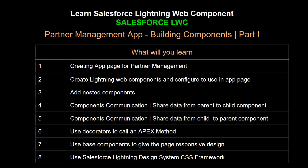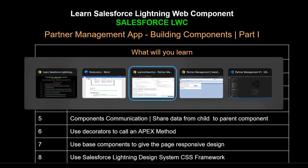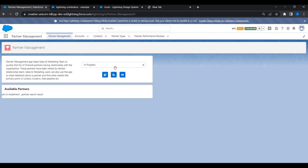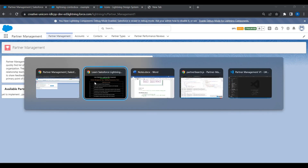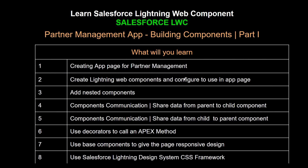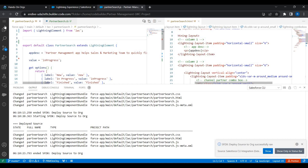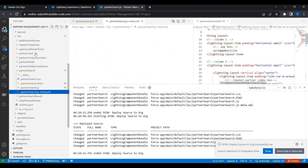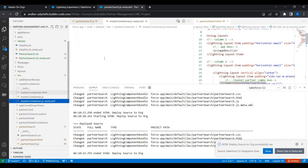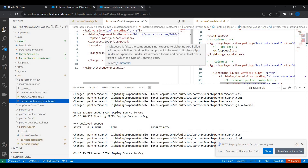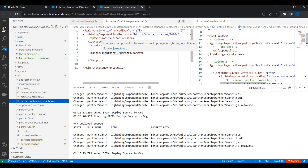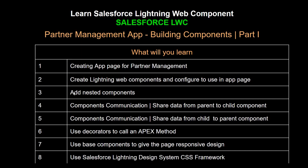Before we move forward, let's take a step back and see what we did so far. We managed to create an application page named Partner Management and we managed to add components in it. We created Lightning Web Components and ensured they can be used only in the application page. We used the configuration file and set the targets, exposing it to true so that it can be used — setting the target as application page, which means this particular Lightning Web Component can only be used in the application page, not anywhere else.